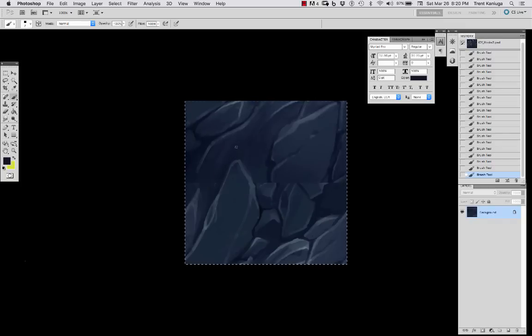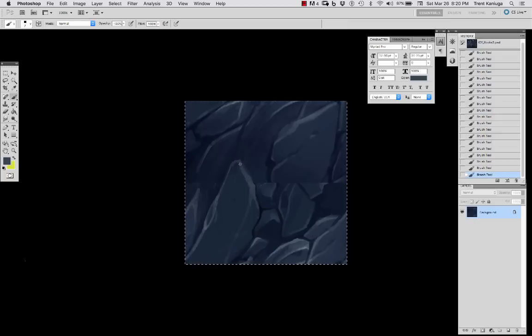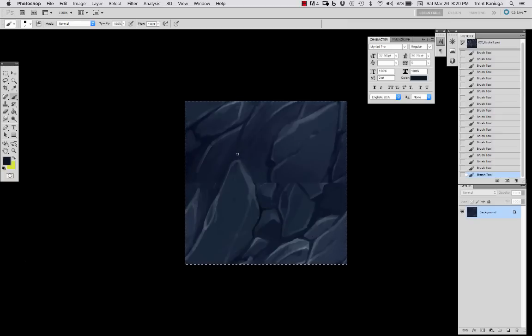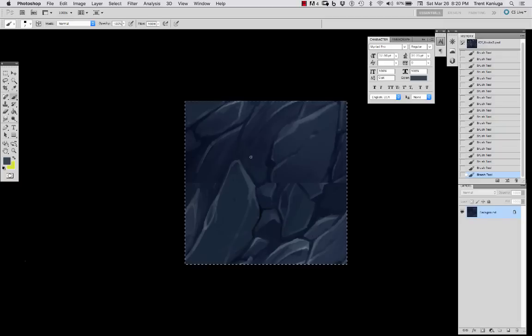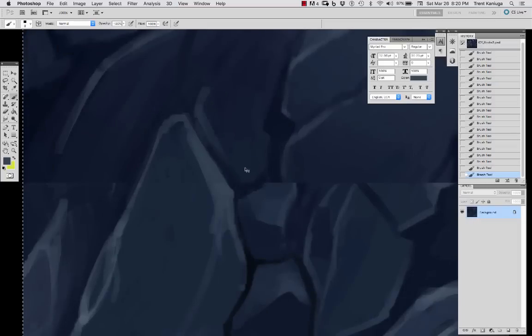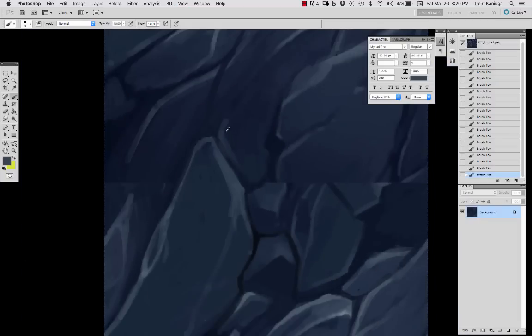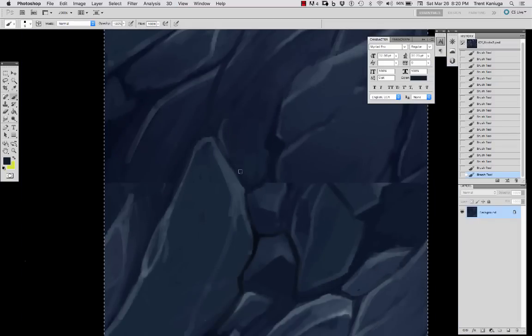And once you've offset it by 256 or by half, whatever your resolution is, then you can go in and just paint in that area that got messed up, that area that connects those edges and fill it in as if it were infinitely repeating and tiling. And you'll notice after we do this, of course, all those edges will fit together at any angle, at any number of repetitions.